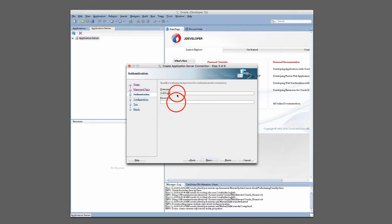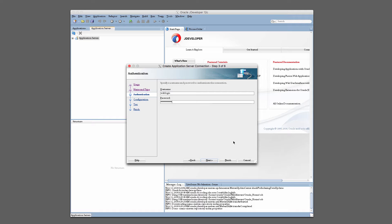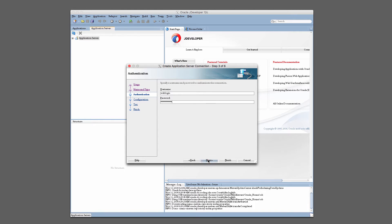And then the username and password are the credentials that were used when you created your SOA domain. So in my case, it's going to be WebLogic 123 for the password. Then hit Next.